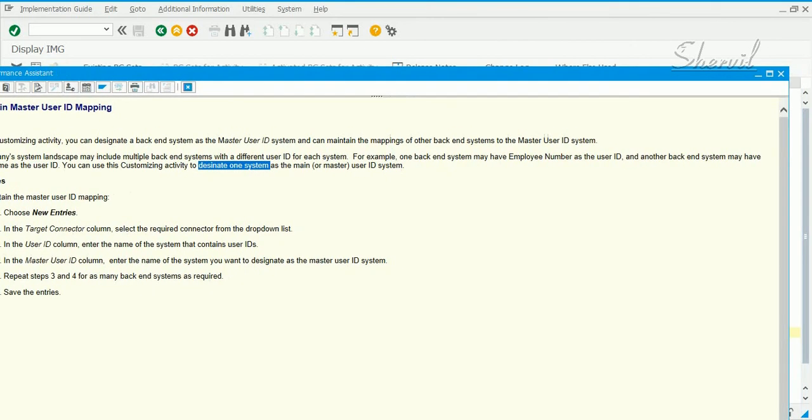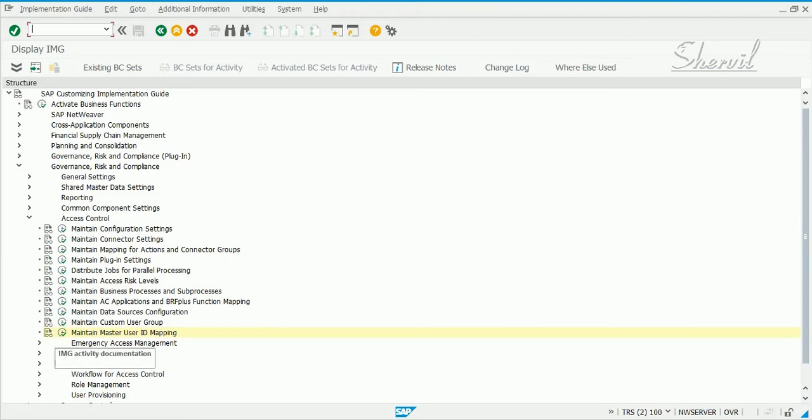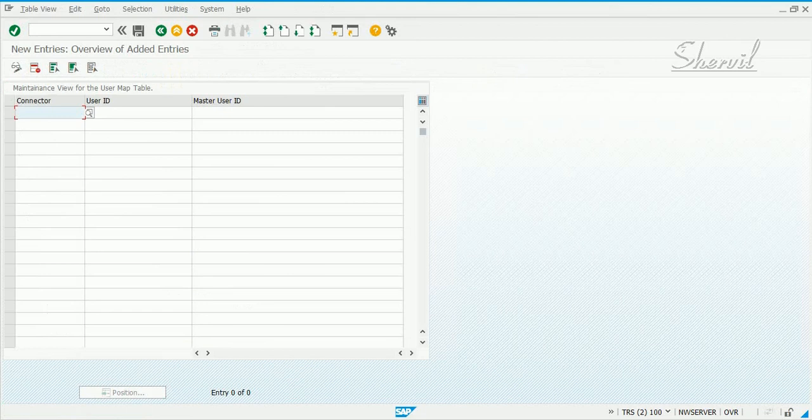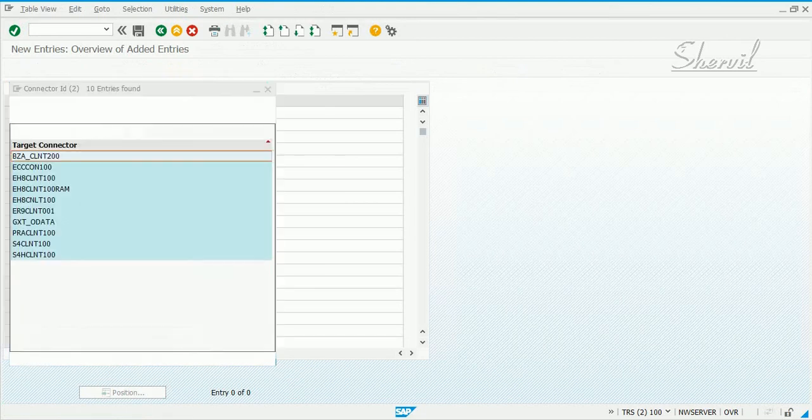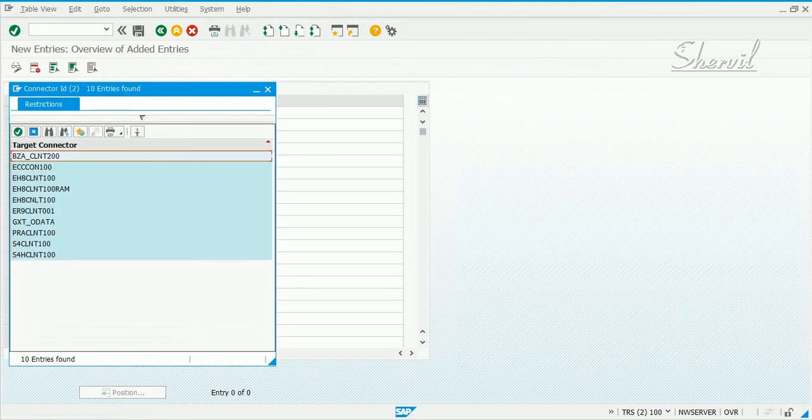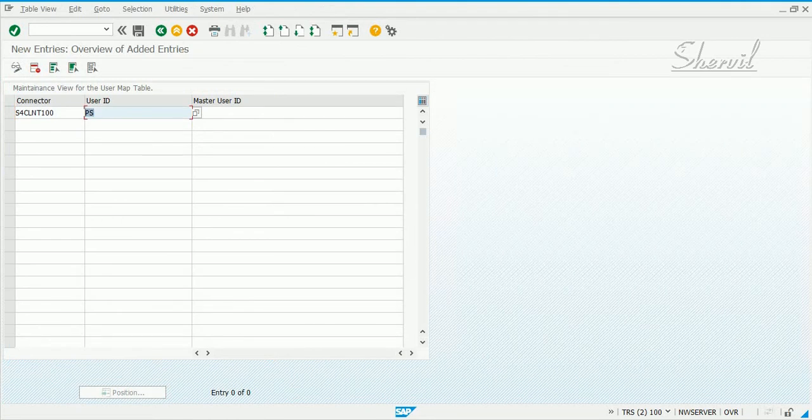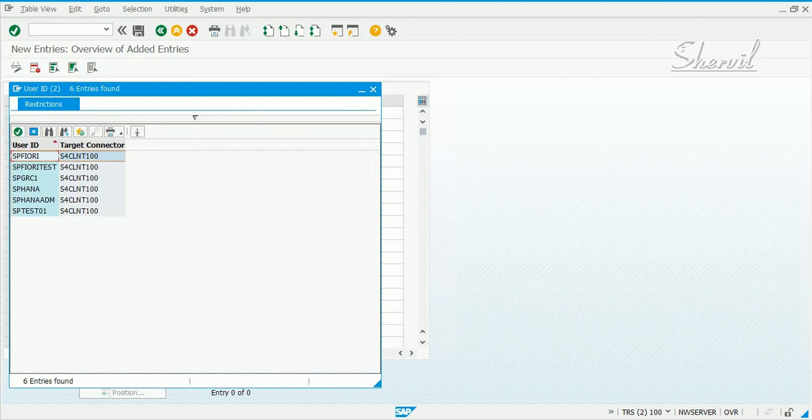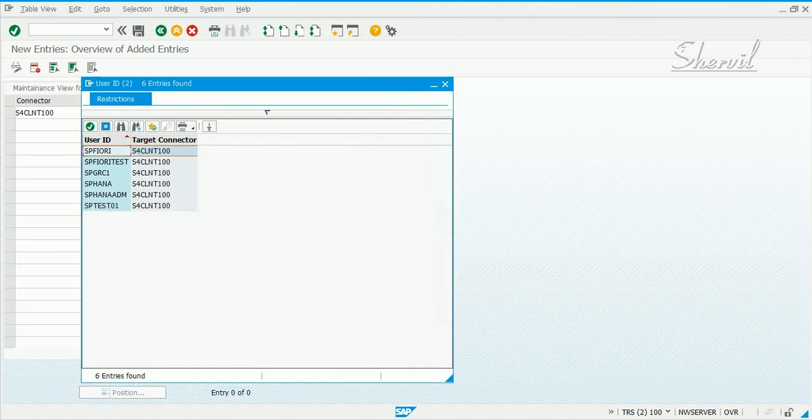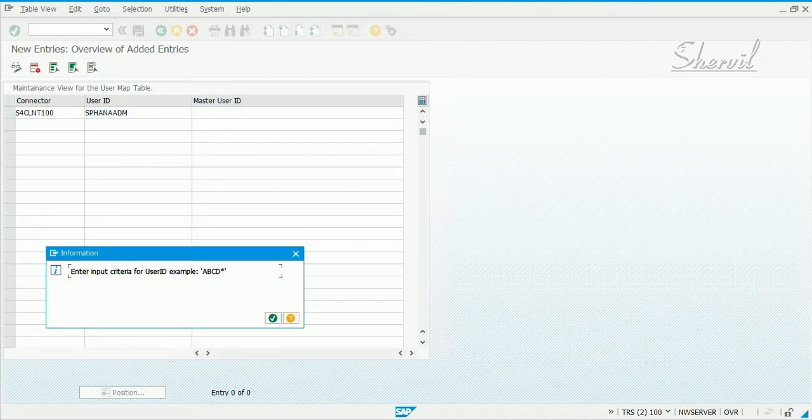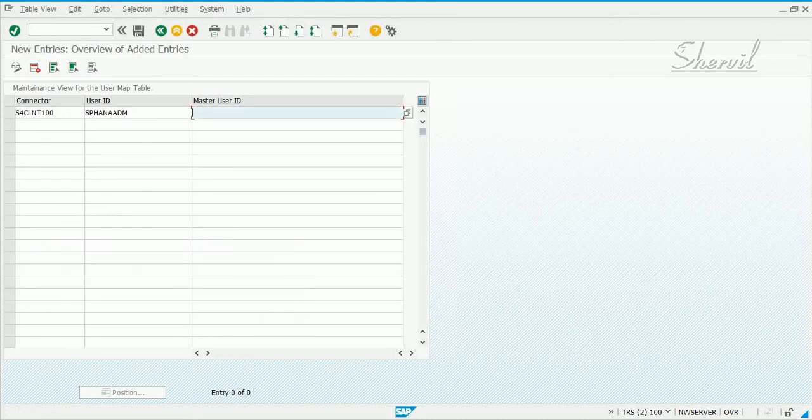You can use this customizing activity to designate one system as the master user ID system. If you click on the right, you click on connector, and you can pick the user ID from your sales system. Then you say which is the master ID system, where is your master ID.